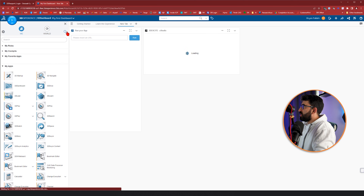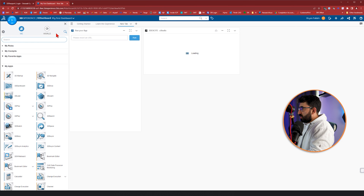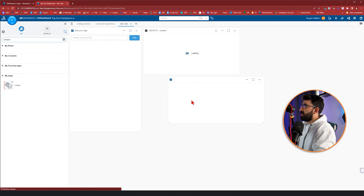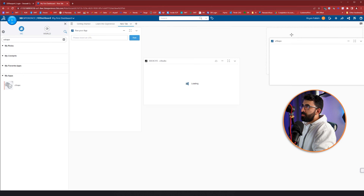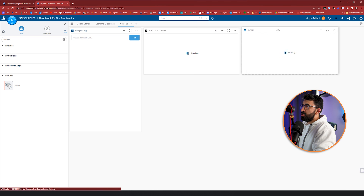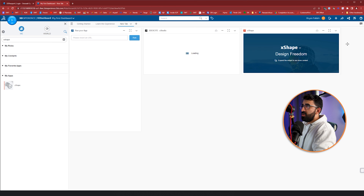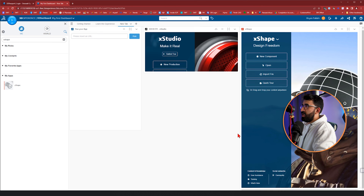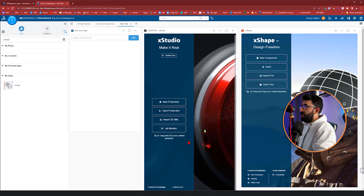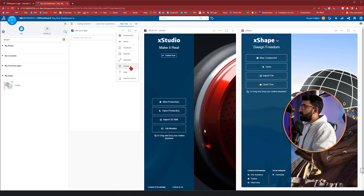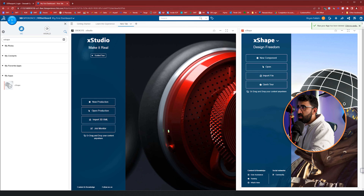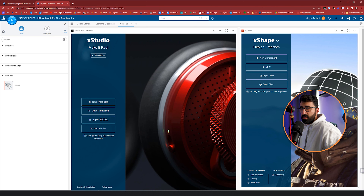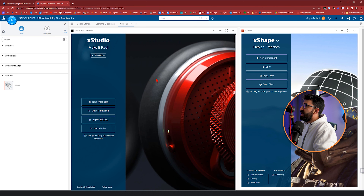If you don't find what you need, click on the search bar and type X Shape, then drag and drop X Shape into your tab. It takes a while until the preview of these apps loads — but look, this is our X Shape and this is our X Studio. Let's say we want to create organic geometries in X Shape and render it in X Studio. That's the customization of your dashboard.